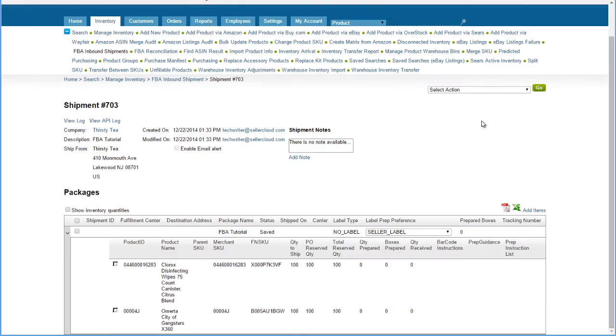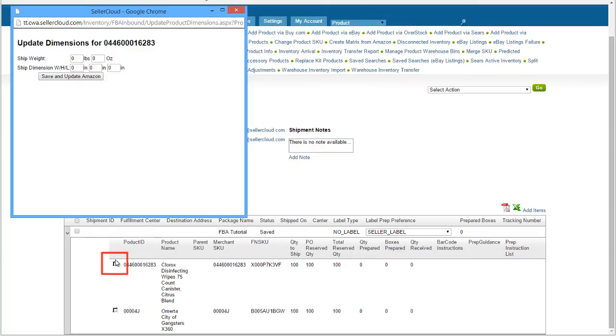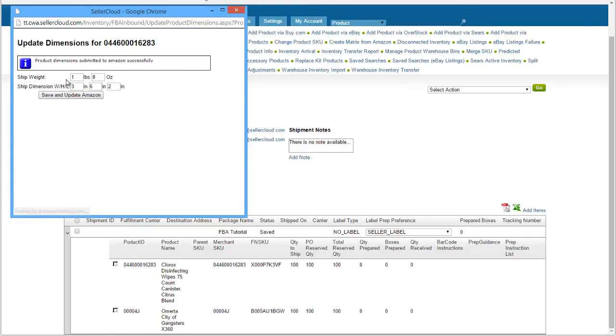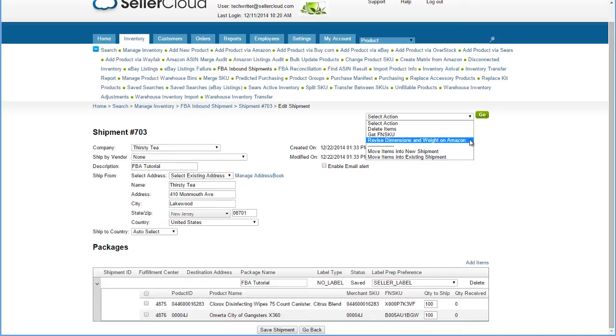The product shipping weight and dimensions also need to be known to FBA before the shipment can be previewed. If the product was posted to Amazon without the weight and dimensions, you can add them from within the shipment. Press on the small box next to the product ID. A dimensions window will pop open. After entering the weight and dimensions, press the Save and Update Amazon button. You can also update Amazon from the Edit screen by selecting the action Revise Dimensions and Weight on Amazon.